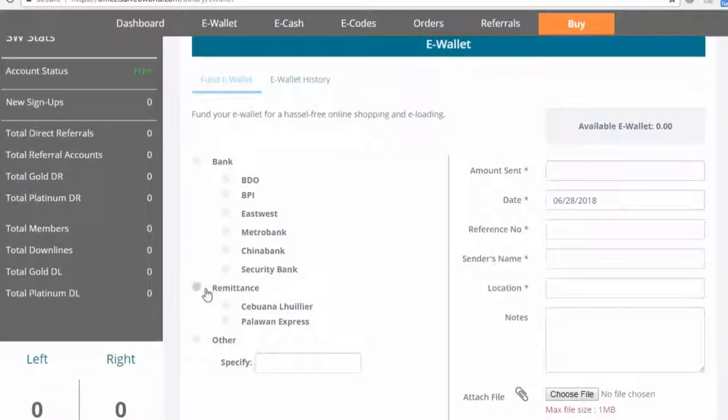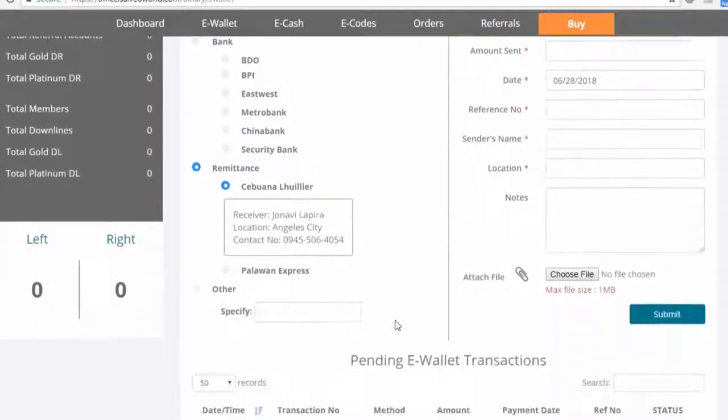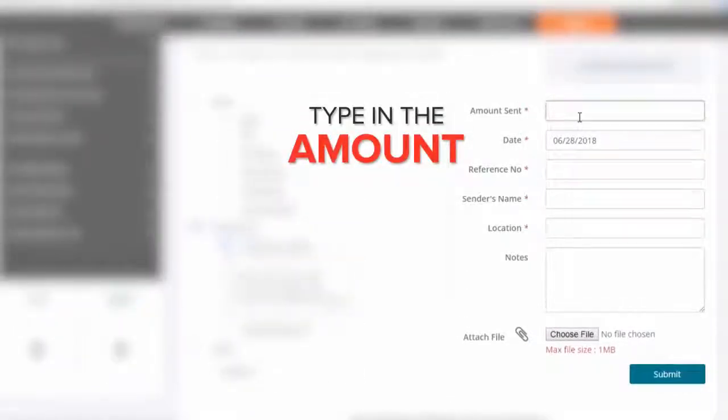Choose the payment method you used and type in the amount.